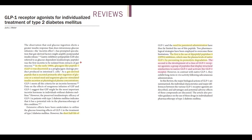Glucagon-like peptide was discovered in the 1980s. It's a gut-derived peptide that is secreted primarily in response to glucose. The function of Glucagon-like peptide is to stimulate insulin secretion. And because GLP-1 stimulates insulin secretion, we thought that we could use this peptide in treatment of diabetes.